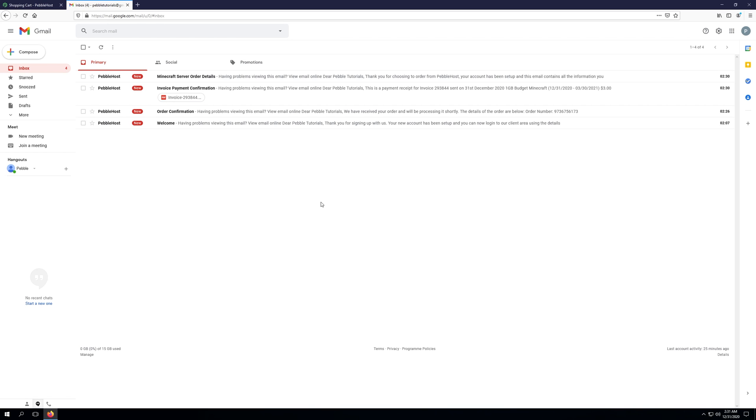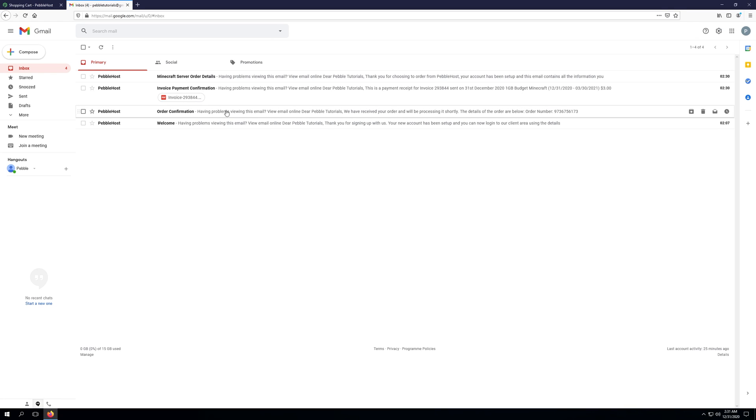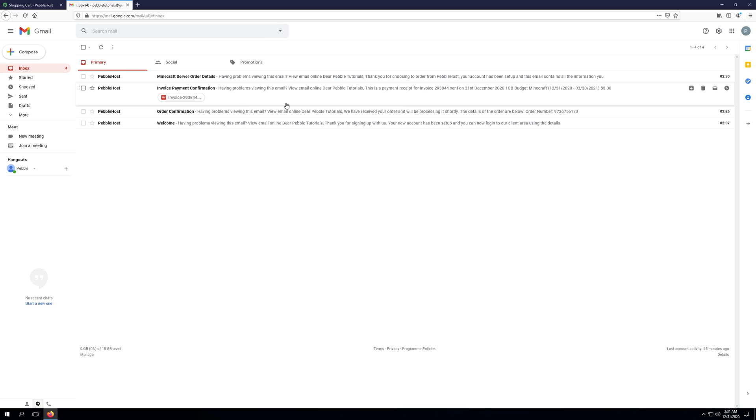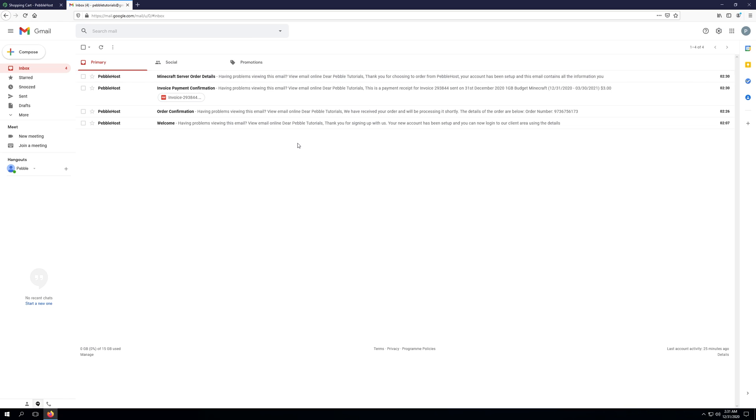Okay, so I've jumped into my email account. And as you can see, I have four emails from Pebblehost. The first email is confirming that we've signed up for a billing account. The second email is the order confirmation for our server. The third email is the invoice payment confirmation confirming that we've paid for the invoice. And our fourth email is the Minecraft server order details.